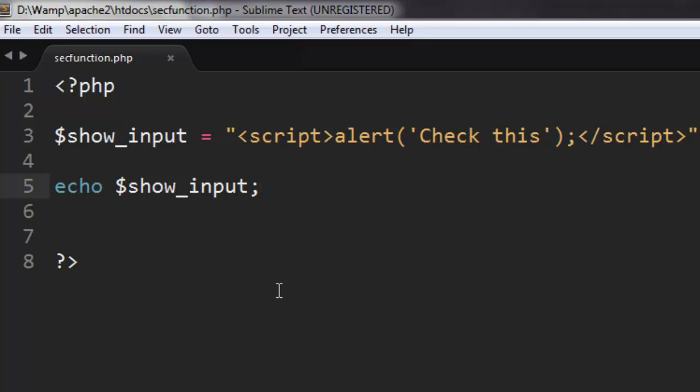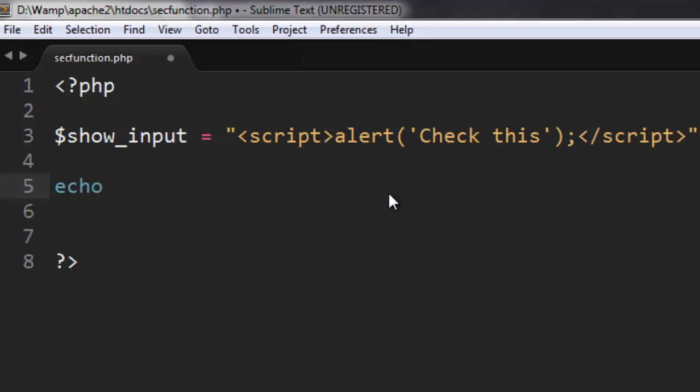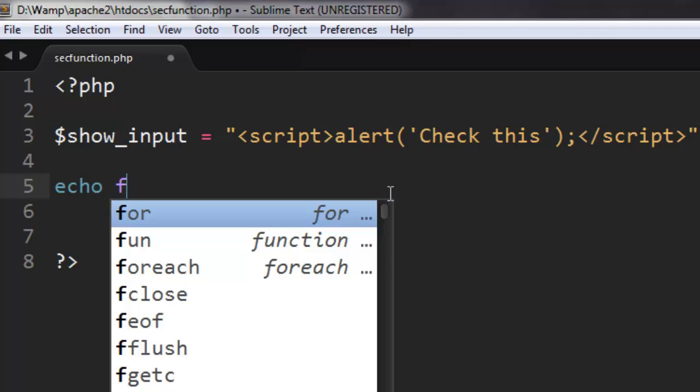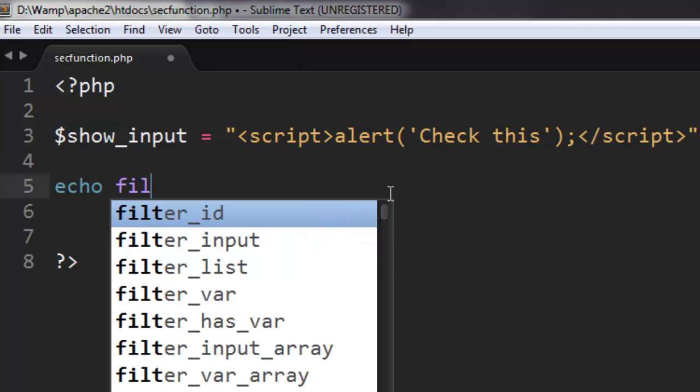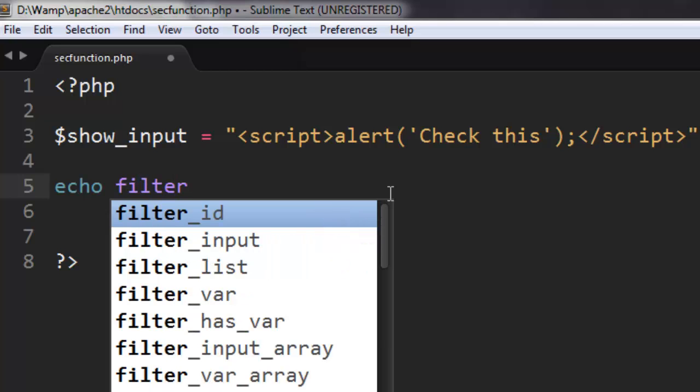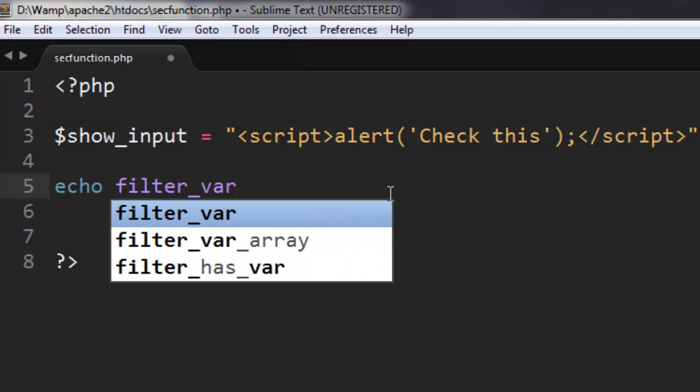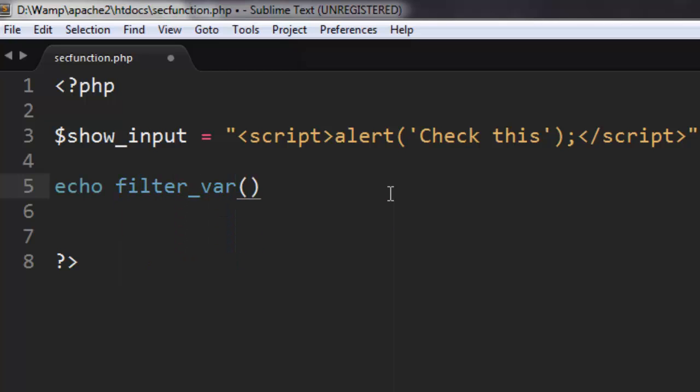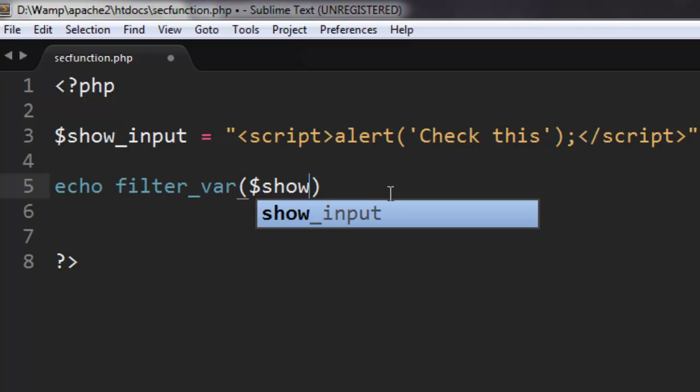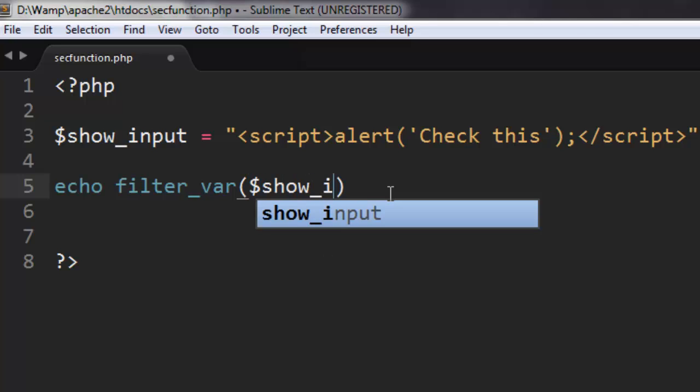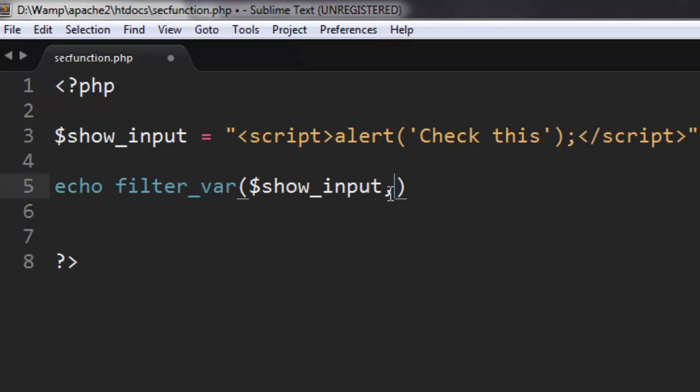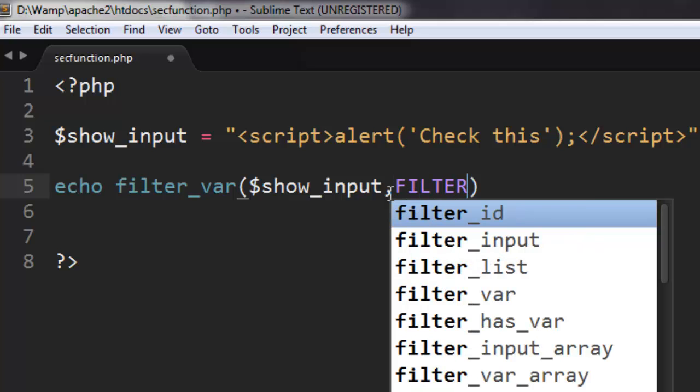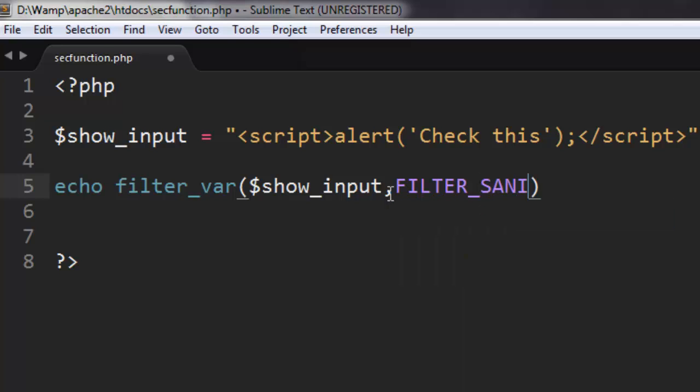Let's check this string within our variable $show_input using filter_sanitize_stripped.